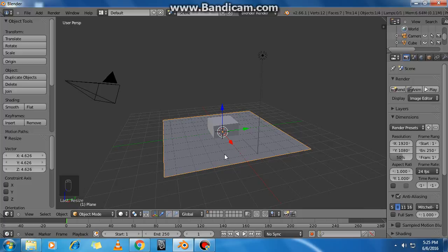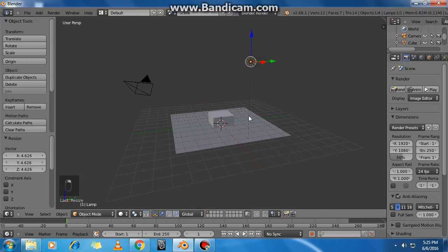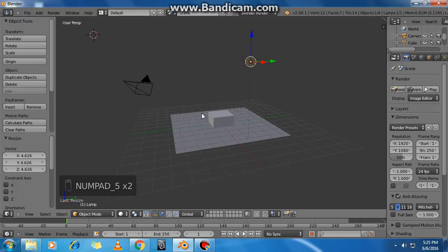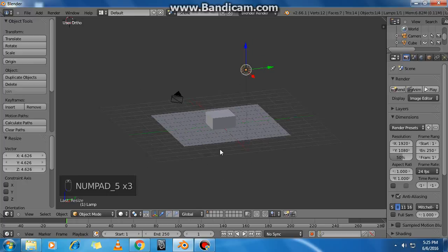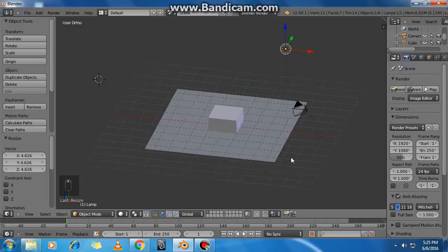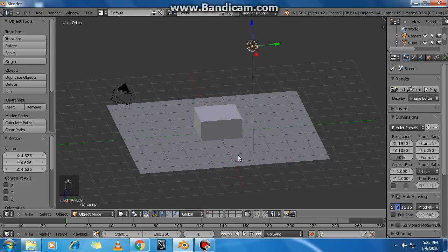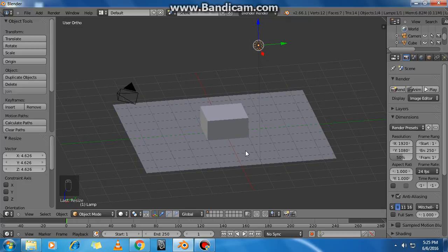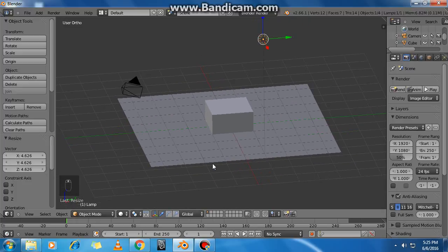Now click on the light source. Currently we are viewing in perspective view — this is called user perspective. We are going to switch to orthographic view, so press numpad 5. Orthographic view is the best view for 3D modeling artists because it is very easy to construct and edit anything.